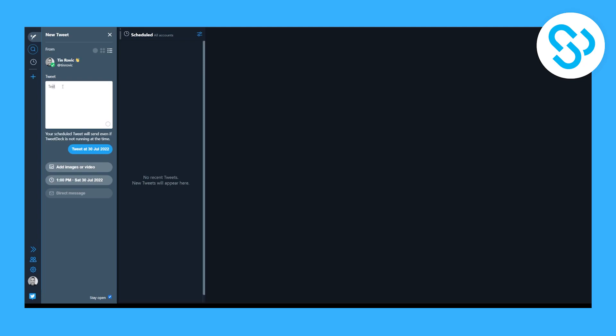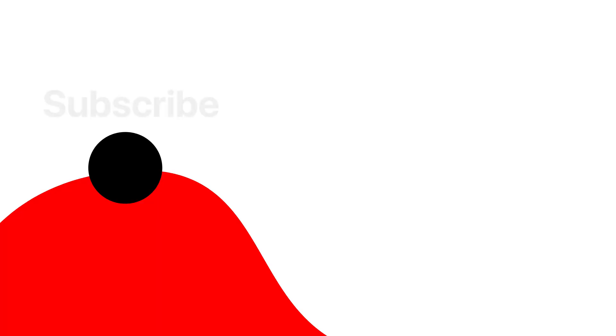You can't schedule threads but you can schedule tweets so keep that in mind. Thank you guys for watching and we'll see you in the next video.